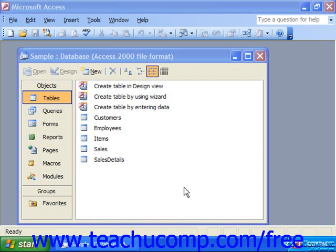If the field is looking up data from another table versus a query or a list, in the 2097 versions, it will automatically create an additional join between the two tables, which you might see in the relationships window. Often it will also show an additional copy of the table from which it is looking up its values in the relationships window as well.